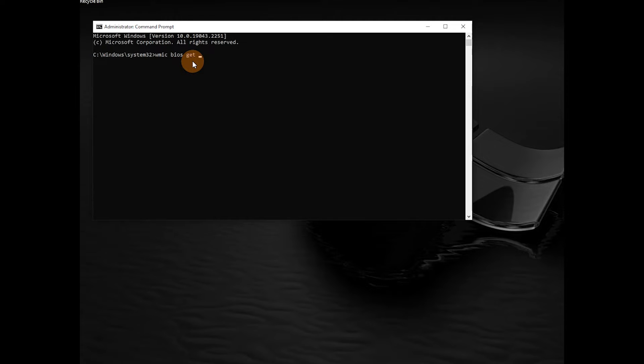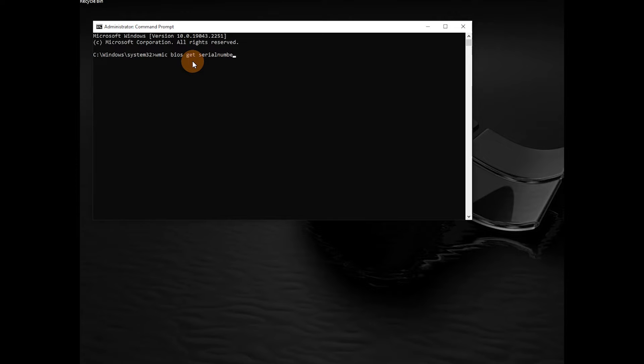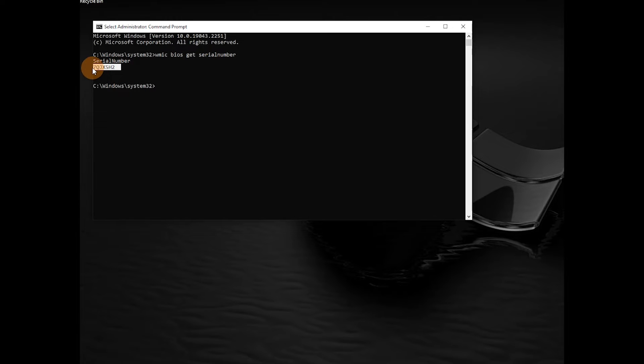number. When you hit Enter, it brings up the serial number of the computer that you're using right there. So this is another method, and you can also use PowerShell as well.